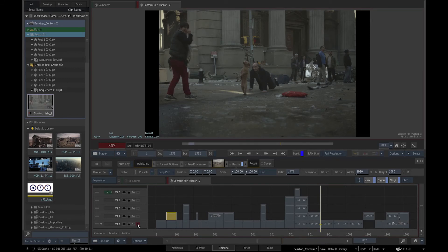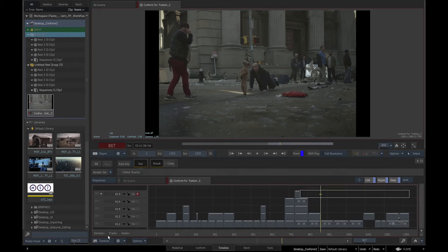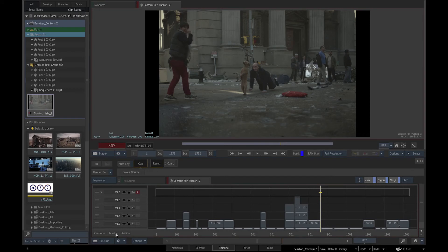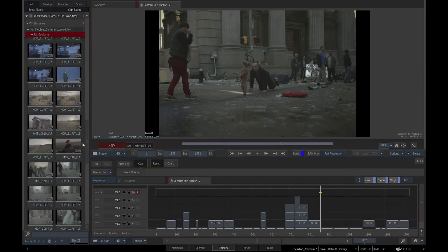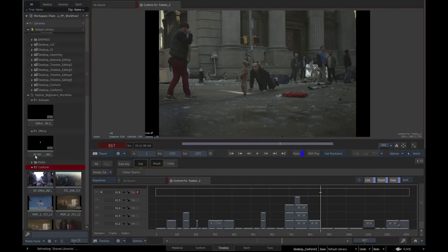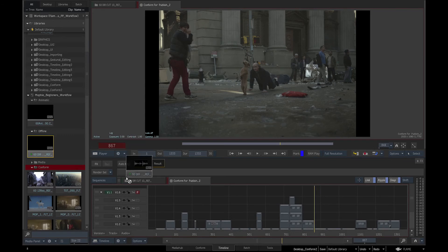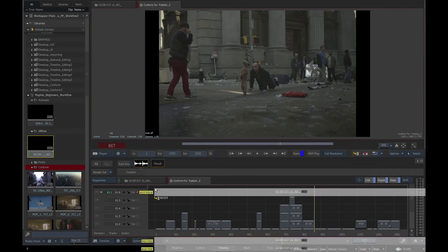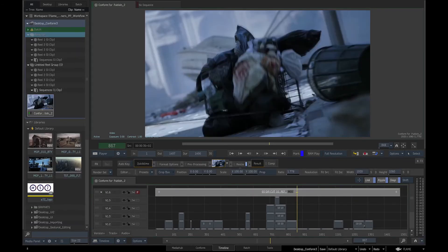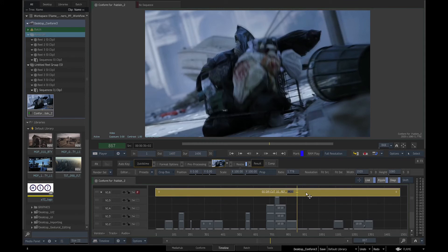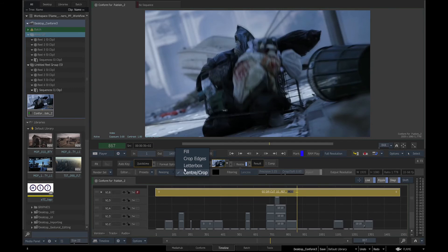We will create a new track by clicking on track plus button. This will add a new video track and make it a primary track, shown by a little red P symbol next to the track. We will drag the offline reference into the sequence. As the offline reference is a different resolution than our project, we will click on crop, resizing and crop edges to make it the same resolution as conform.